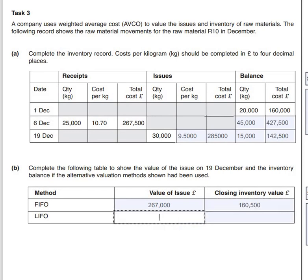Now for LIFO - Last In, First Out. This time we're going to take the full 25,000 kilograms that came in on the 6th of December, and then add 5,000 kilograms that was already in the store on the 1st of December. We know the value of the 25,000 is £267,500.